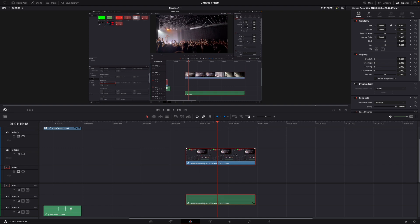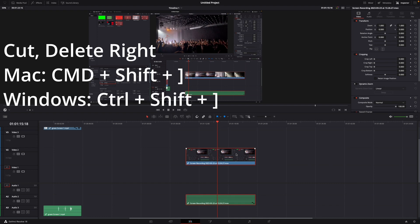So the shortcut for this is on Mac it is Command + Shift + right bracket, or instead of Command on Windows it is Control.